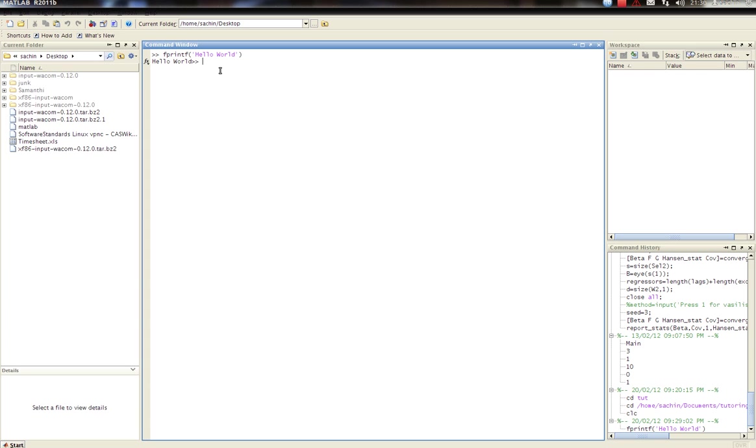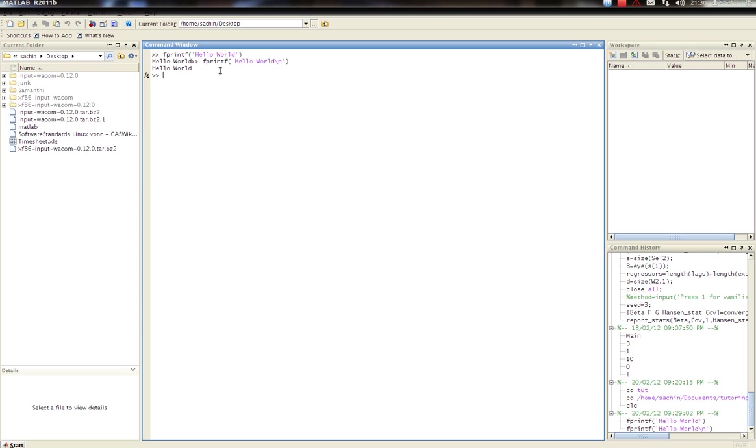So if I go back here and put a new line command, which is slash n, and go enter. There you go, it'll give me a new line before I start my prompt.